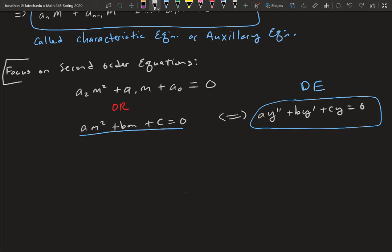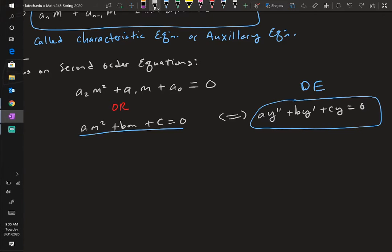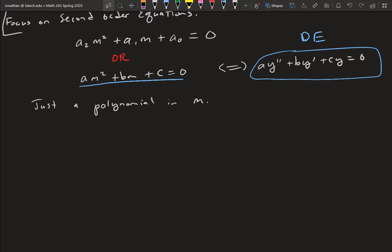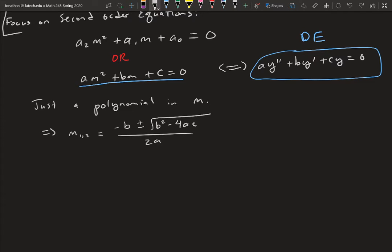The characteristic equation is really just a polynomial in m — that's always what it's going to be regardless of the order. For the second order case it's a quadratic, so we can find the roots using the quadratic formula: m_{1,2} = [−b ± √(b² − 4ac)] / (2a). These are called the characteristic roots. There are three possibilities depending on the discriminant.